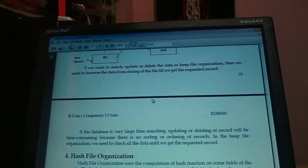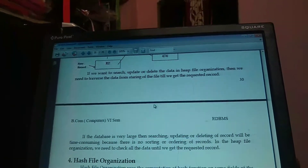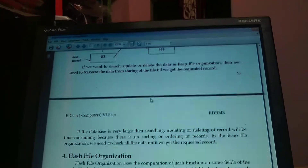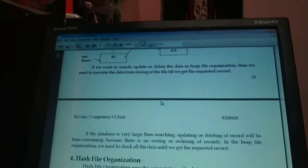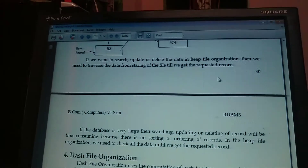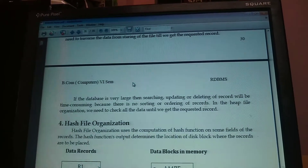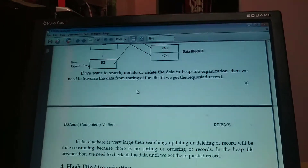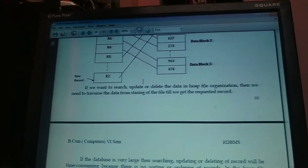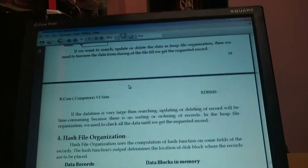So in heap file organization, we need to check all the data until we get the requested record. In the next class, we will see the hash file organization.